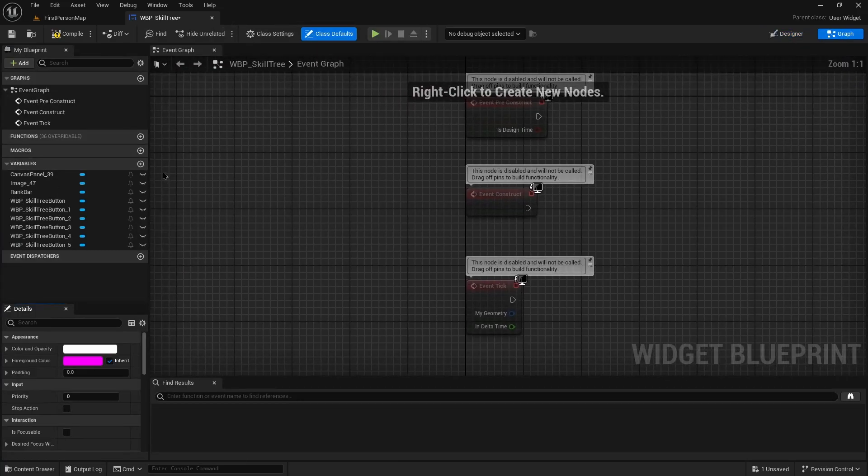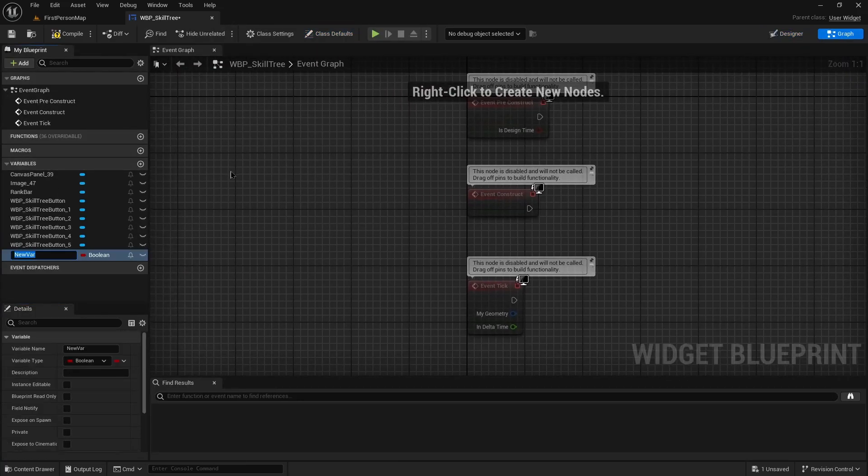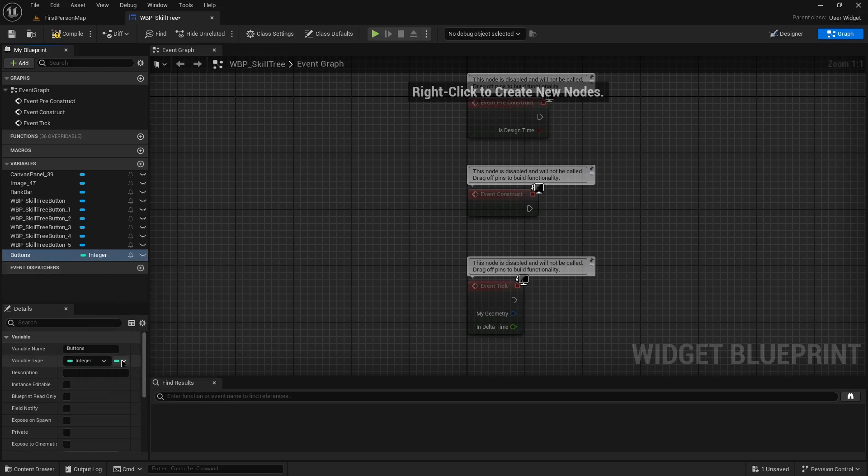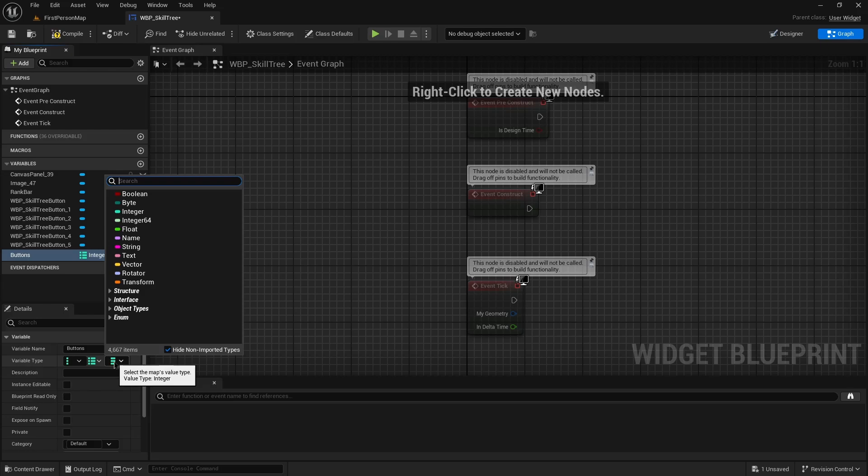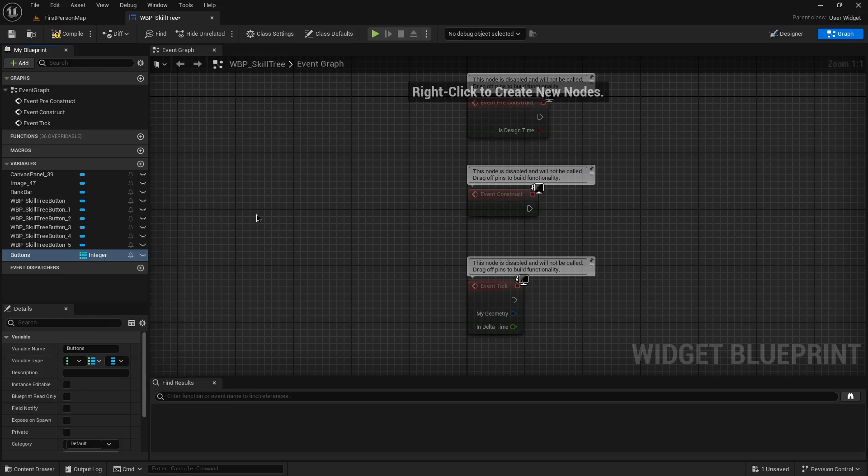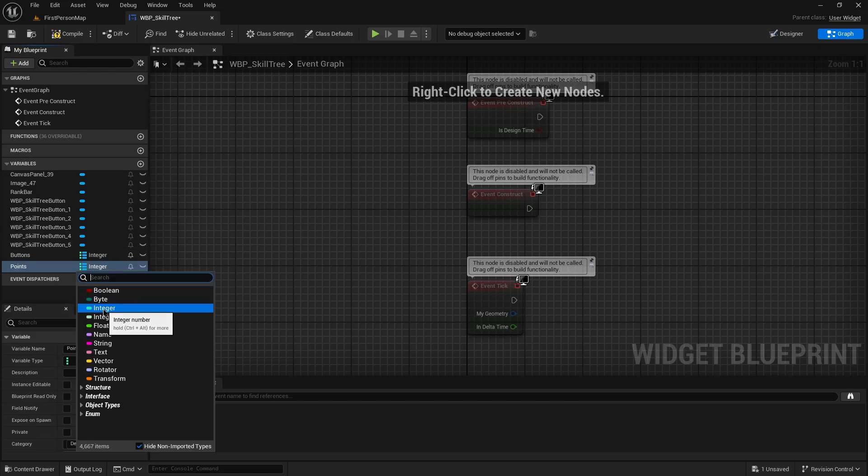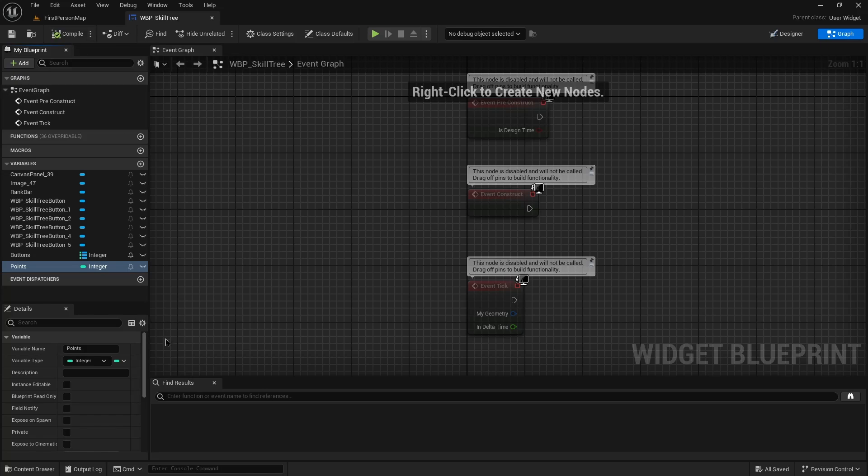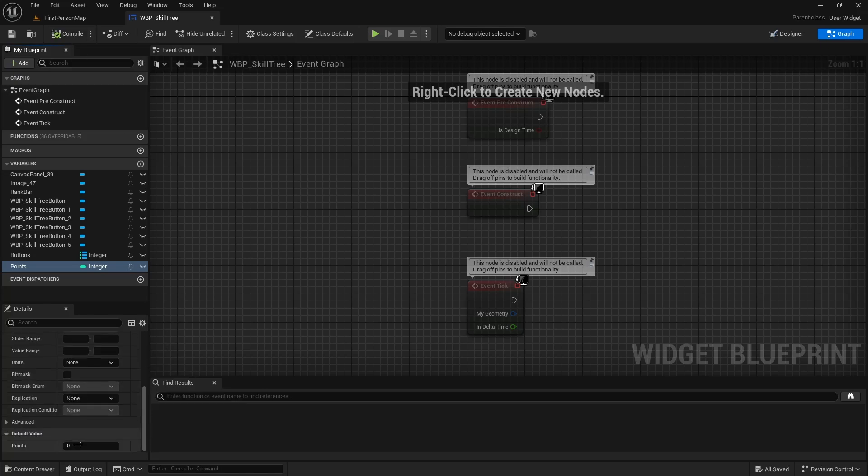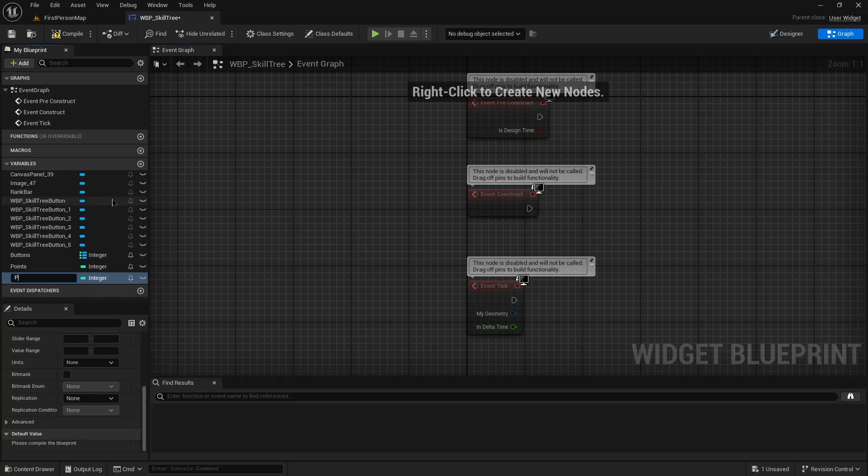In our graph here we can create a few variables. First we are going to want a buttons map, which is an integer mapped to the WBP skill tree button. We also want to track the points. This will just be an integer and it's a single type. Going to compile this so that I can just set this value to 50. And then lastly we have our points spent.